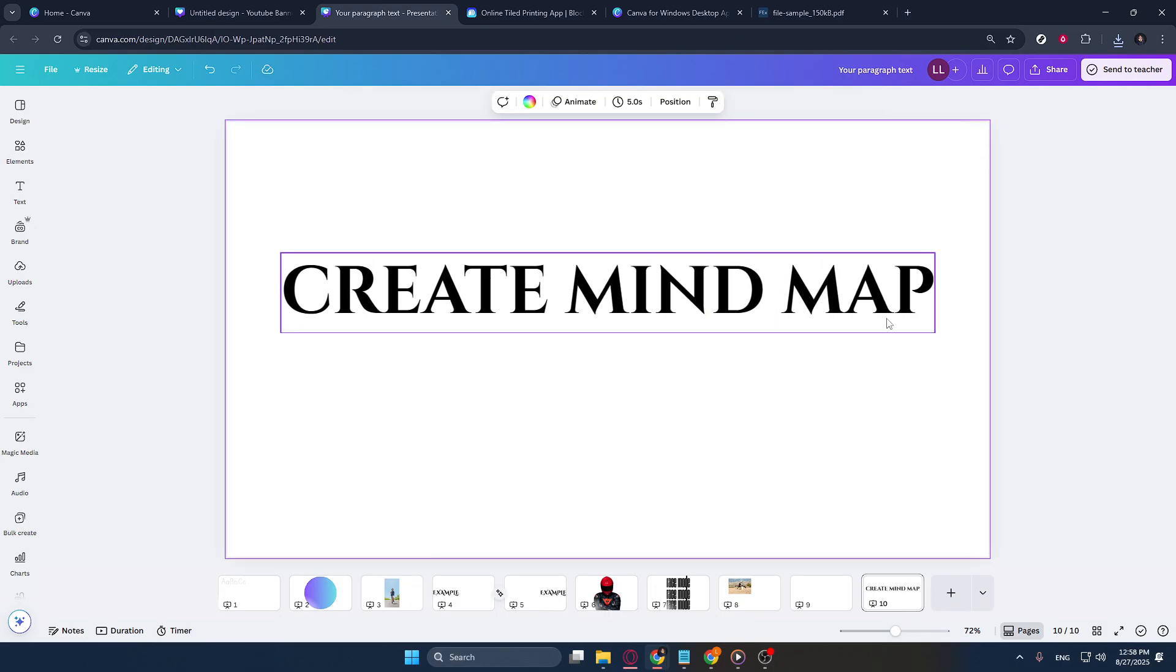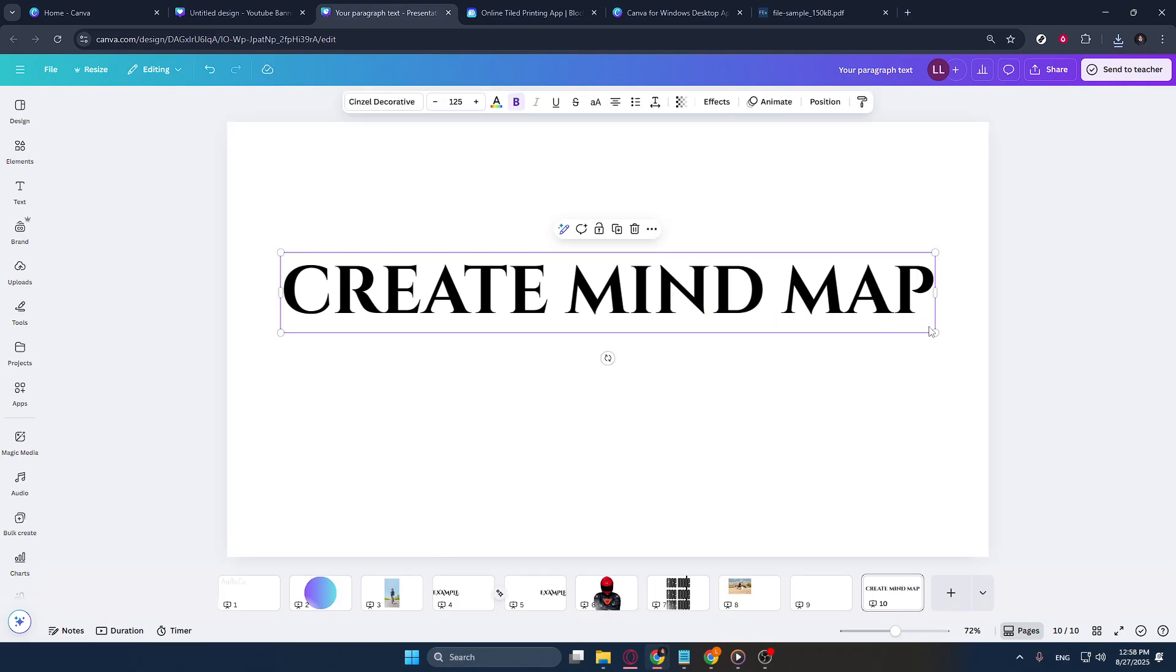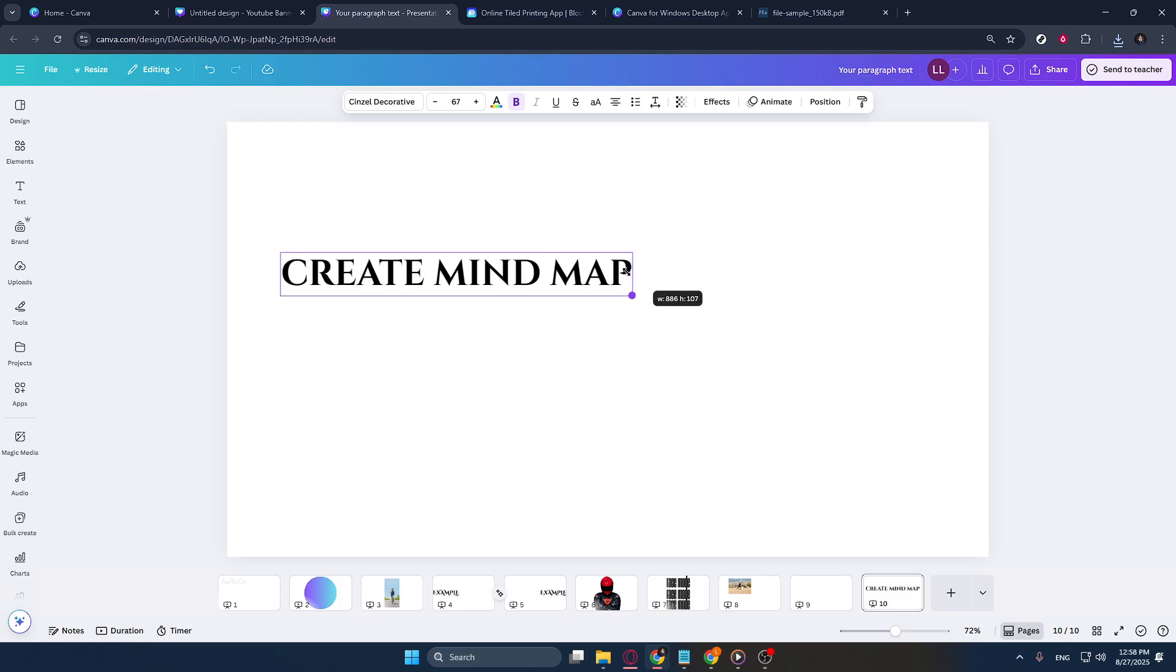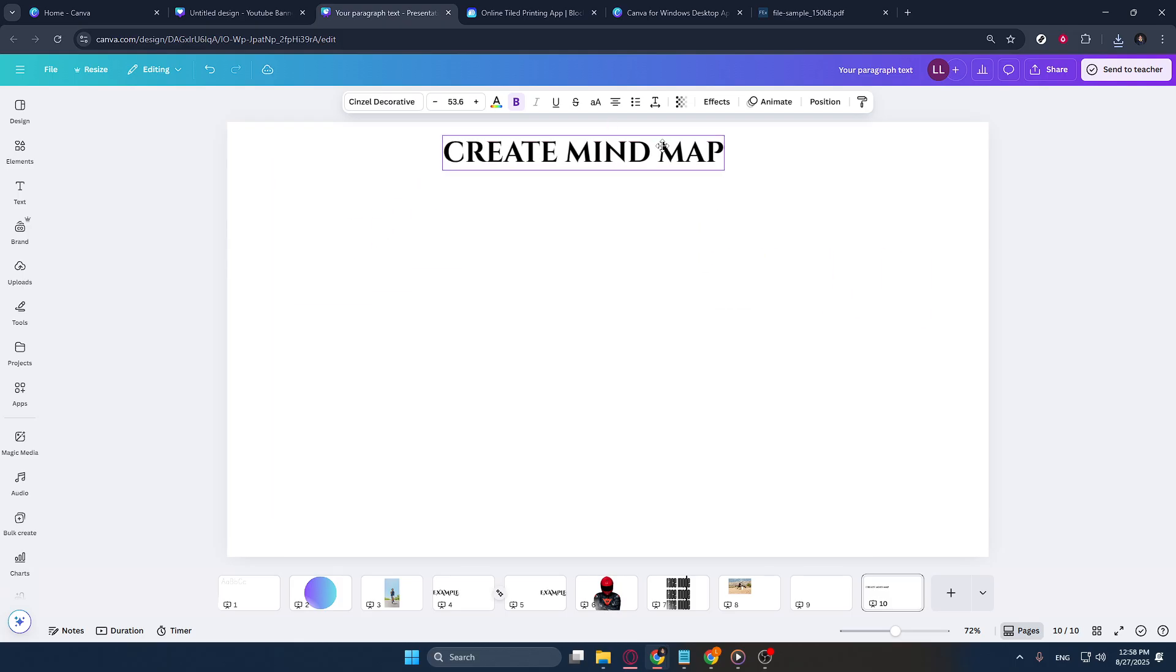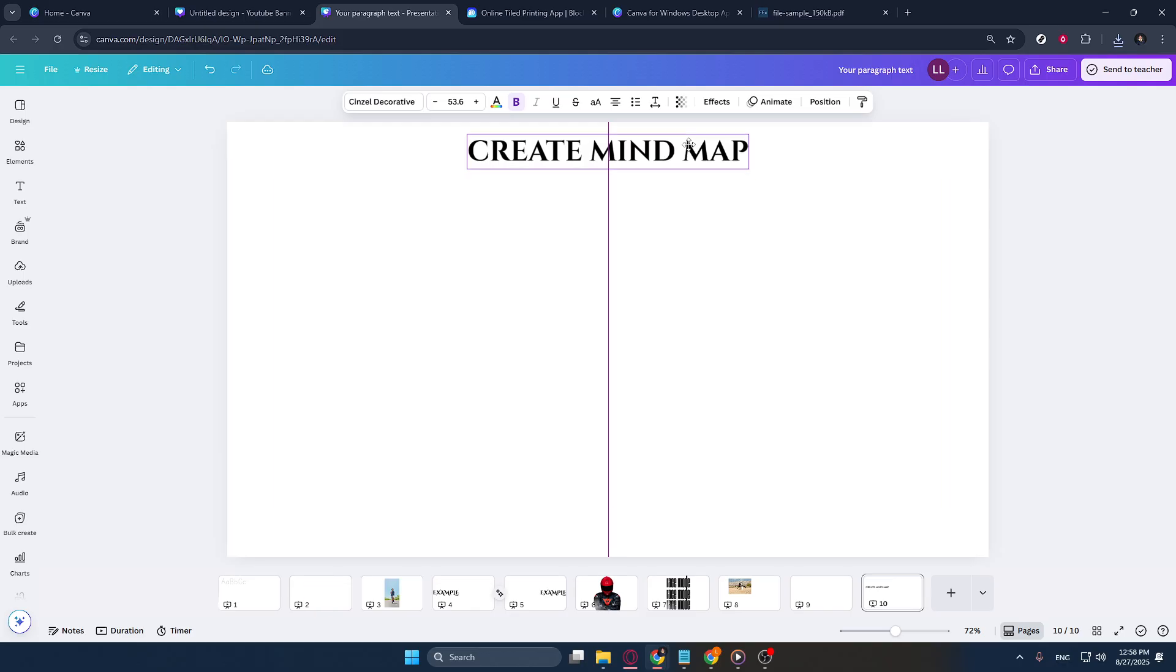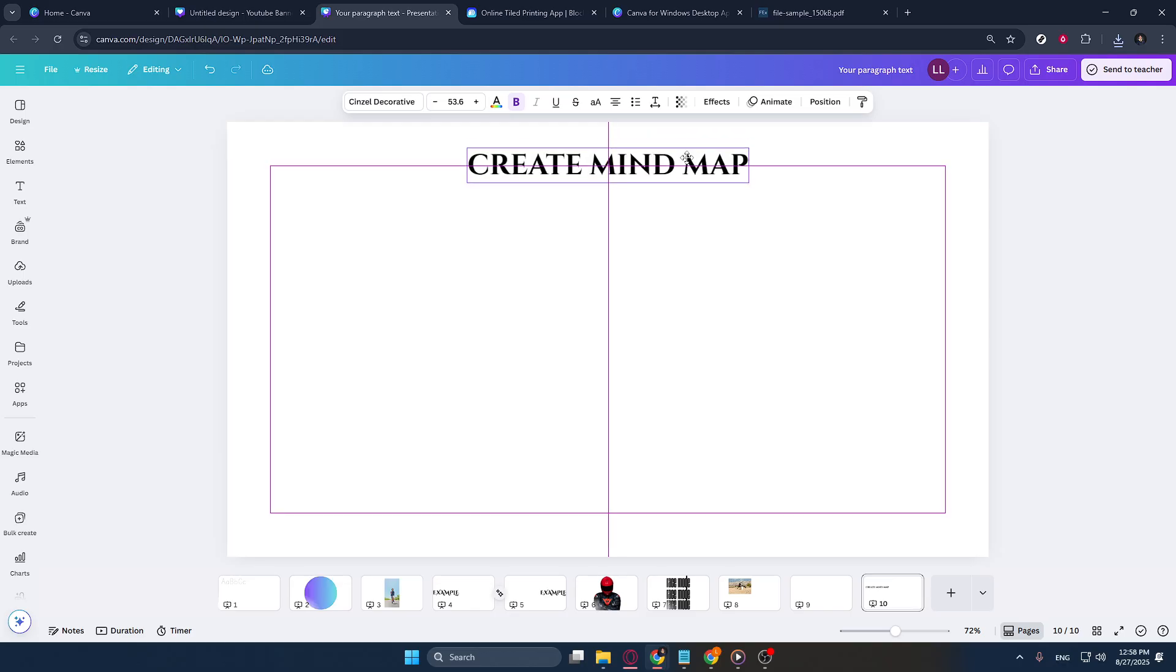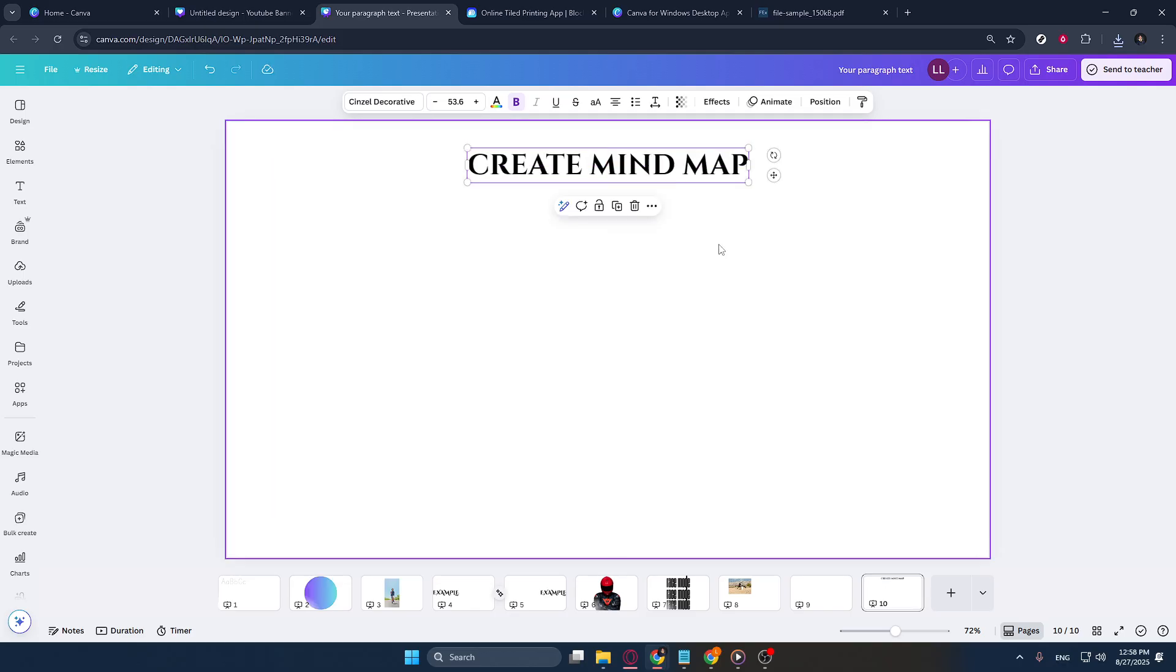Whether you're brainstorming for a project, organizing your ideas, or visualizing complex concepts, a mind map can be an incredibly useful tool. And with Canva, creating one is simple and intuitive.